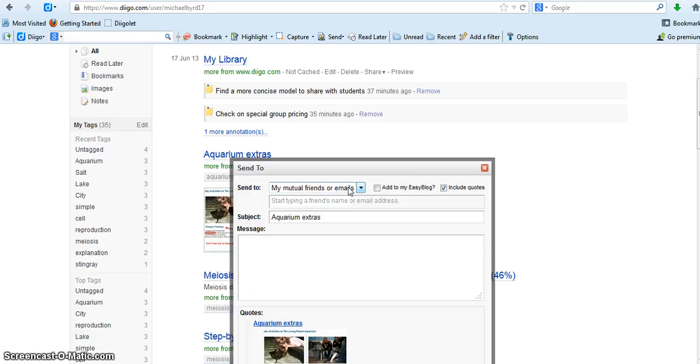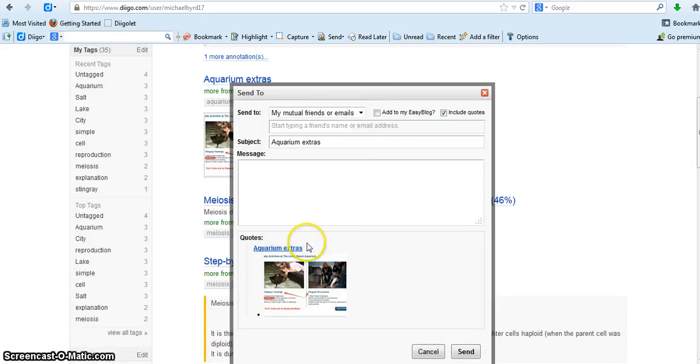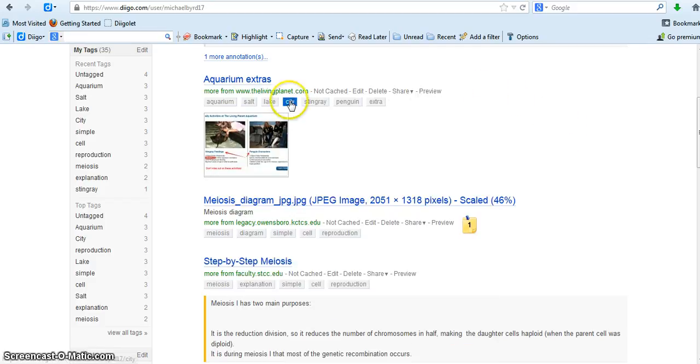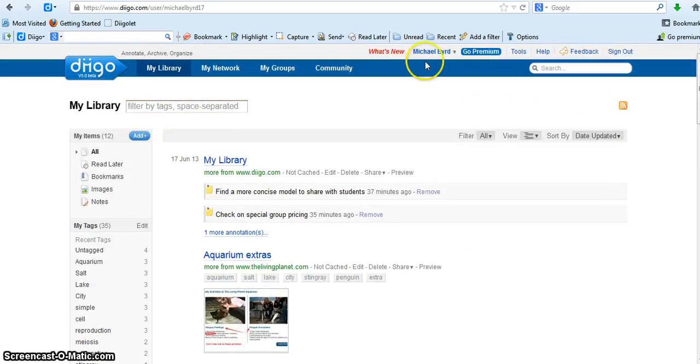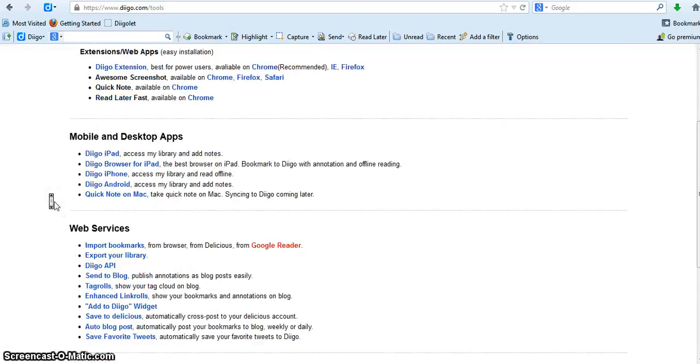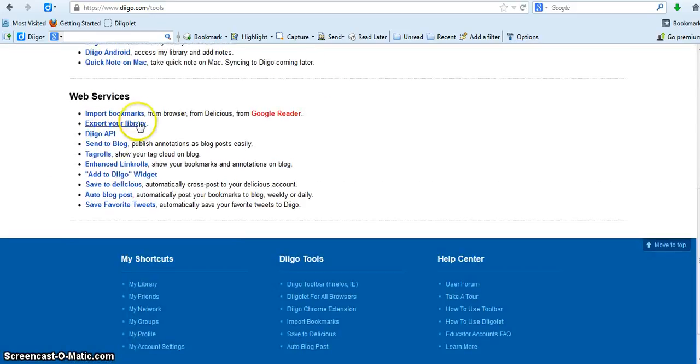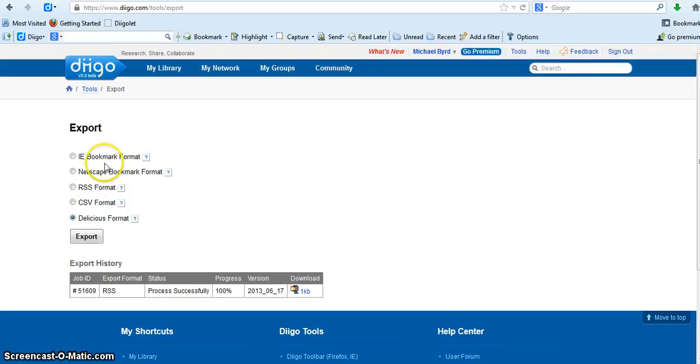Last thing, to export library. The easiest way I found was to go to tools here, and then down here under web services there's a link that says export your library. So you can go here and then you can click RSS format, then click export, and that's it. Then you can send it to the other user.